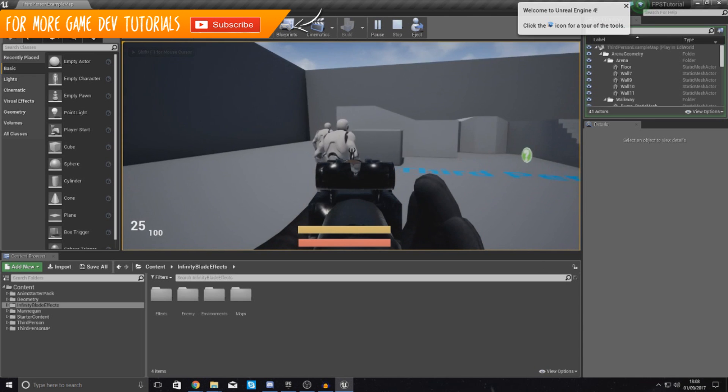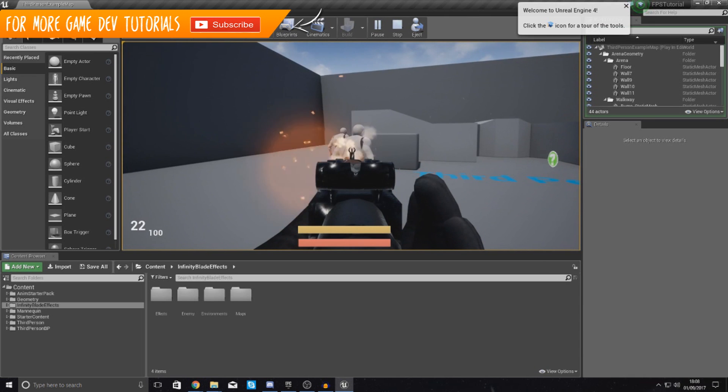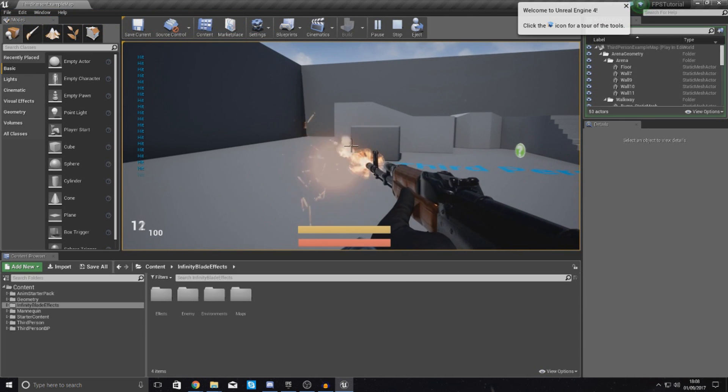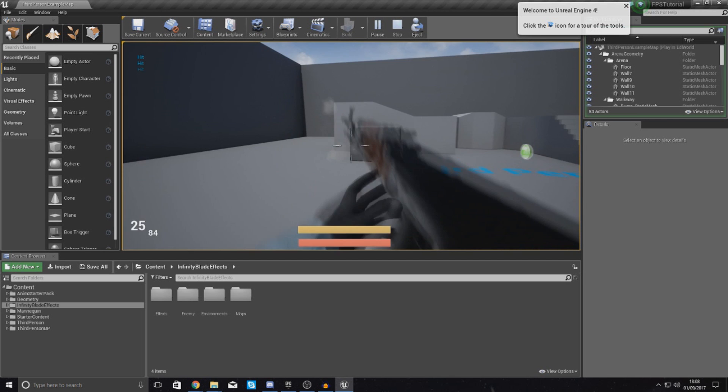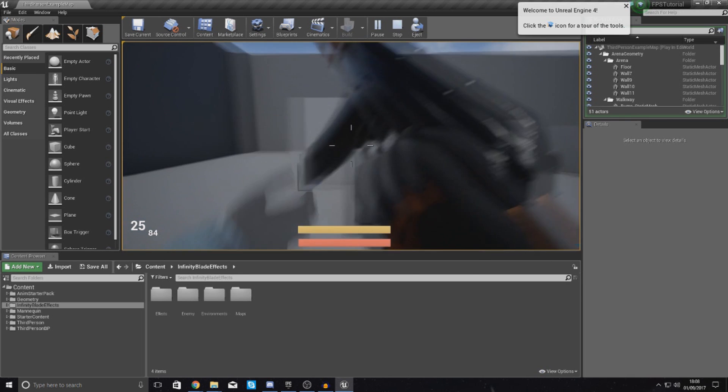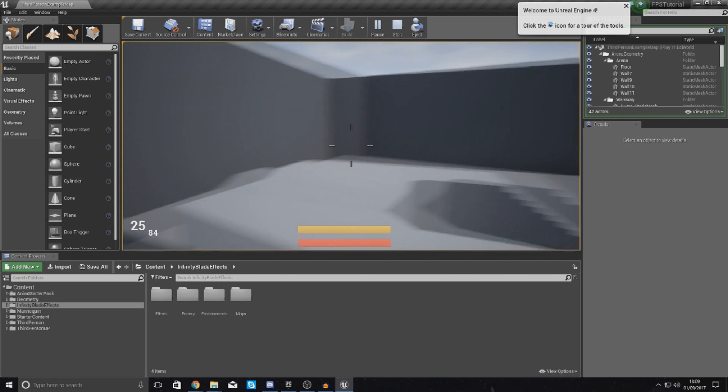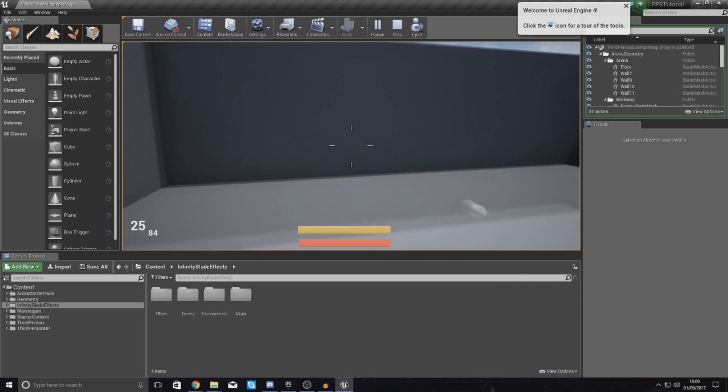In today's video, we are going to be showing you how you can make our AI a little bit smarter. As of right now, if you shoot at them right from behind, you can see they do absolutely nothing. They don't chase you,